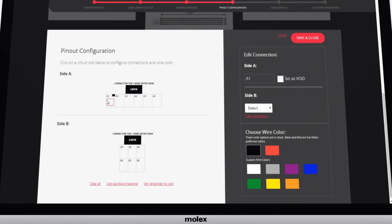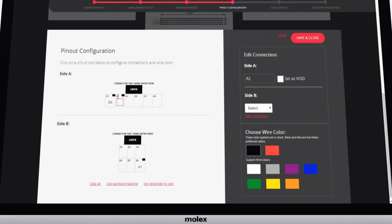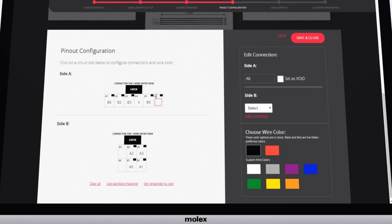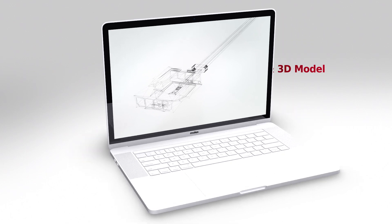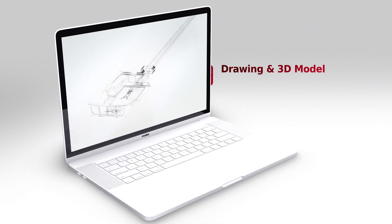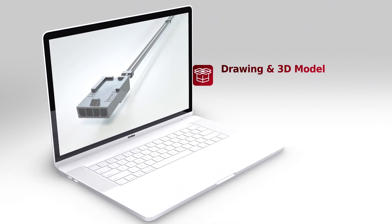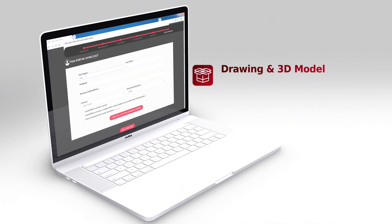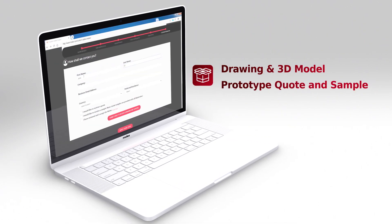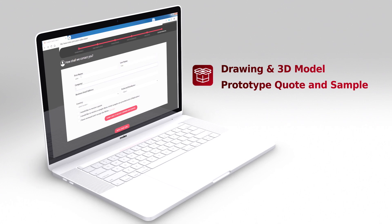Our proprietary pinout configurator allows you to select wire colors and individual circuits for your unique applications. In addition to your free drawing and 3D model, you can request a quote and mechanical sample.